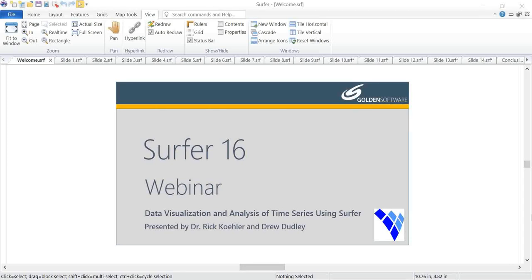Welcome everyone to the data visualization and analysis of time series data using Surfer webinar. My name is Drew and I will be your presenter for today's webinar. We've got a great presentation where we're going to delve into using Surfer in an alternative way by showing you some of the projects that Dr. Rick Kaler — one of our power users and guest host — created.